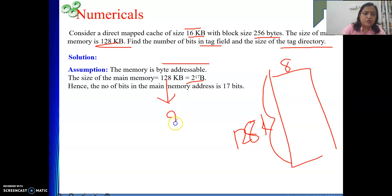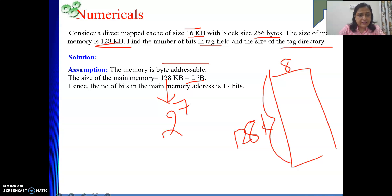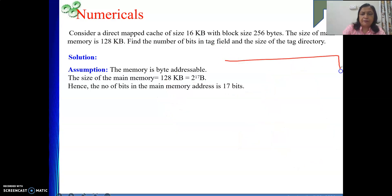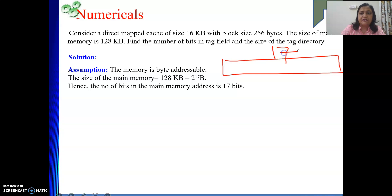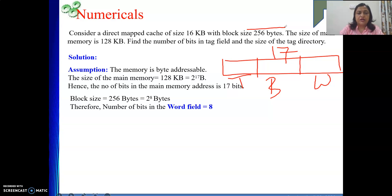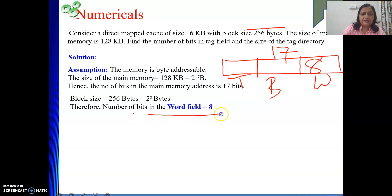The total address length is 17 bits, and it consists of three parts: word field, block field, and tag field. The word field depends on the block size. Block size is 256 bytes = 2 to the power 8, so the word field length is 8 bits.